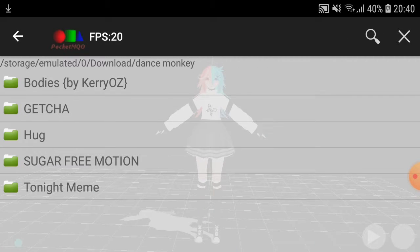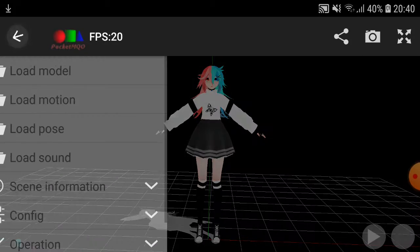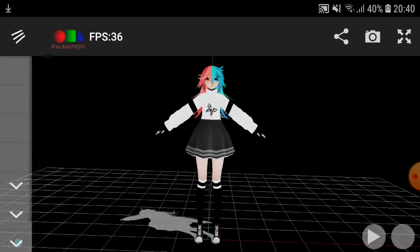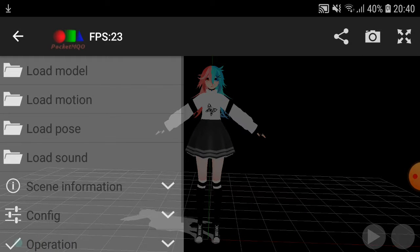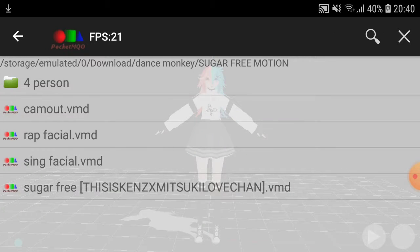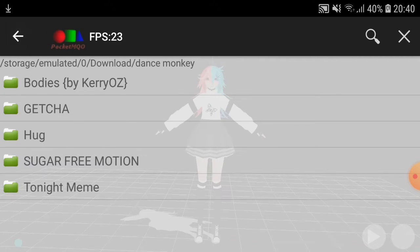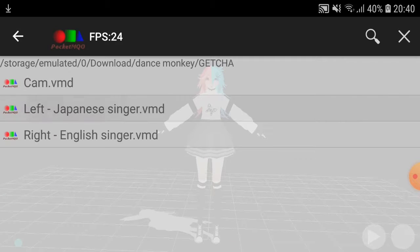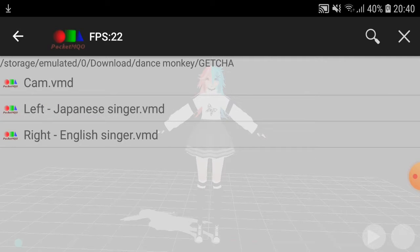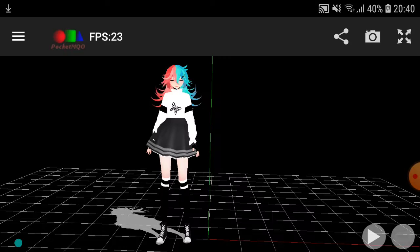After that, press the three lines at the top again and press Load Motion. Then you find the motion you want to use — I'm going to do this one. You've got two options; some of them aren't labelled, some of them are, so you've just got to feel around.